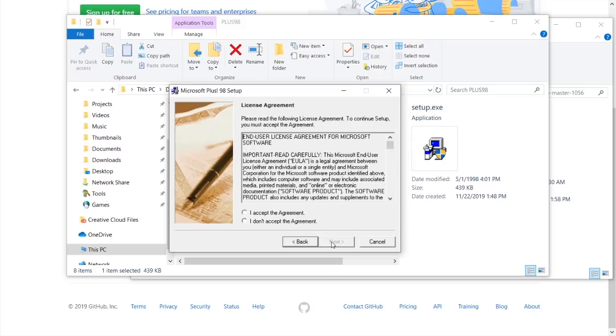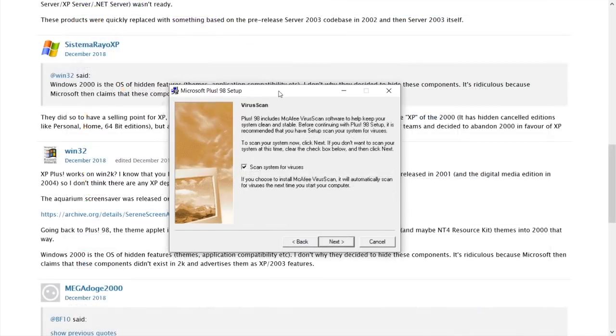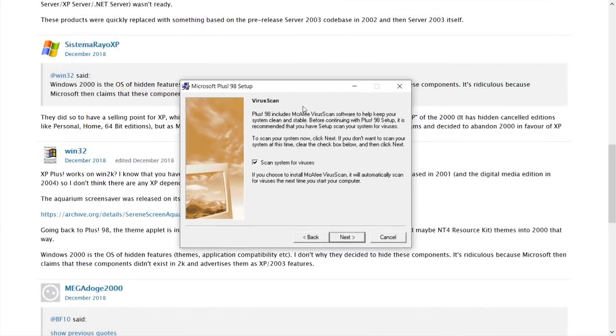So we're going to hit next here. We're going to agree to the license agreement, and we're going to put in our CD key. And so check this out. Microsoft plus98 includes McAfee virus scan software to help keep your system clean and stable.